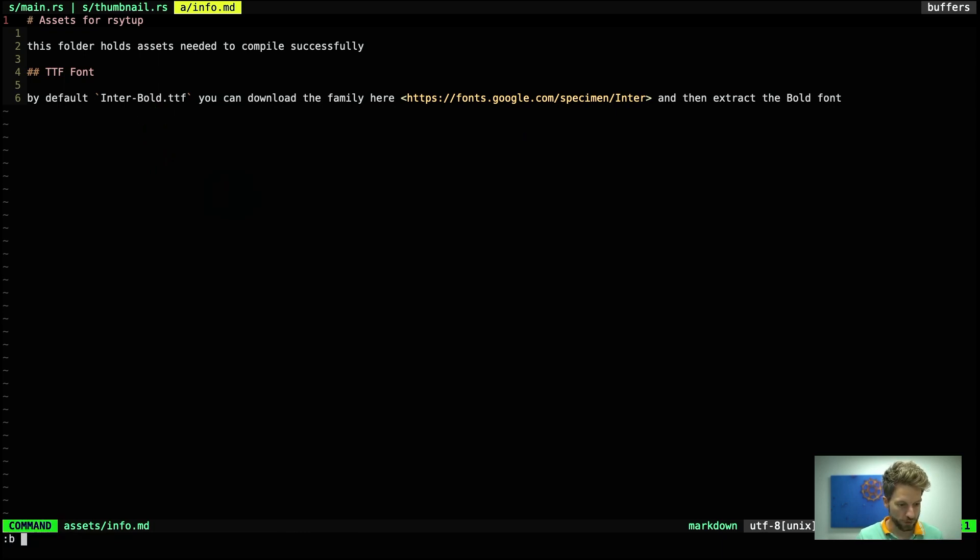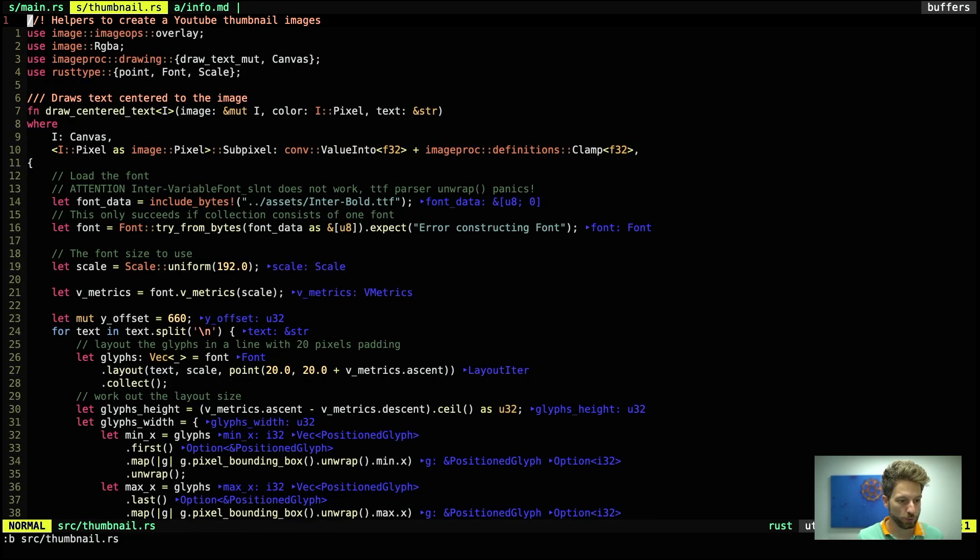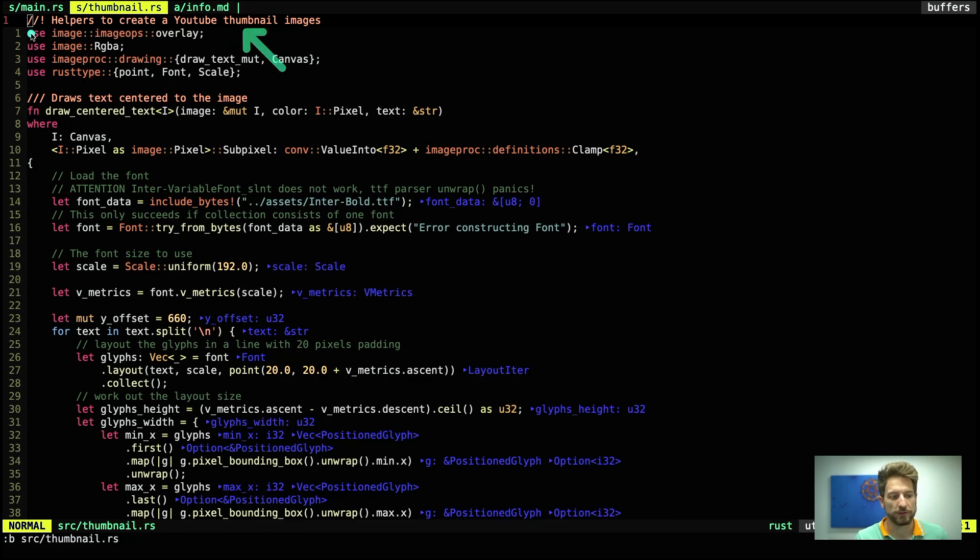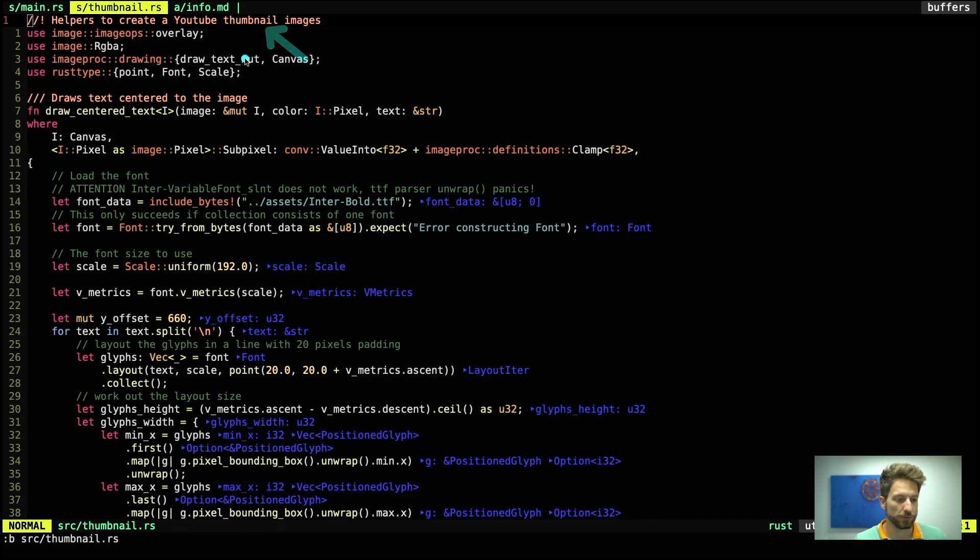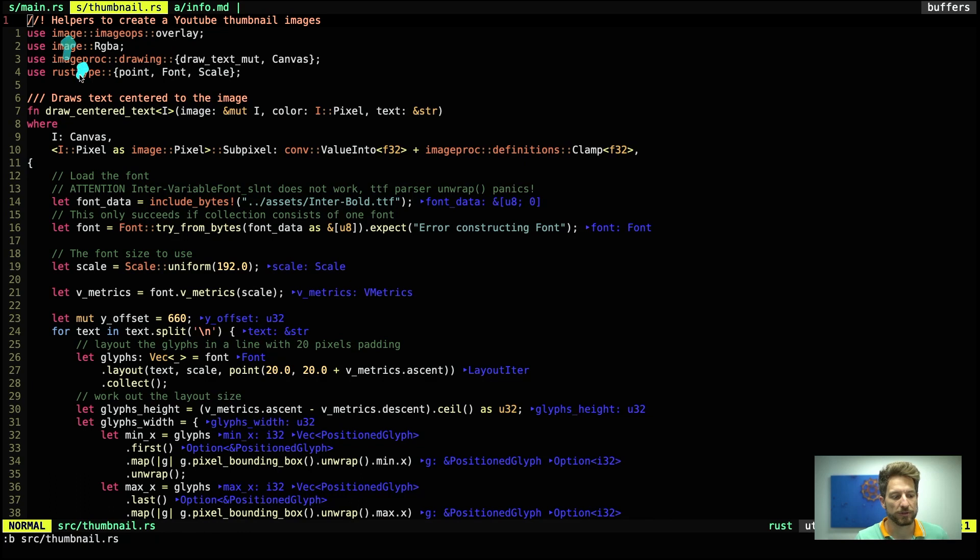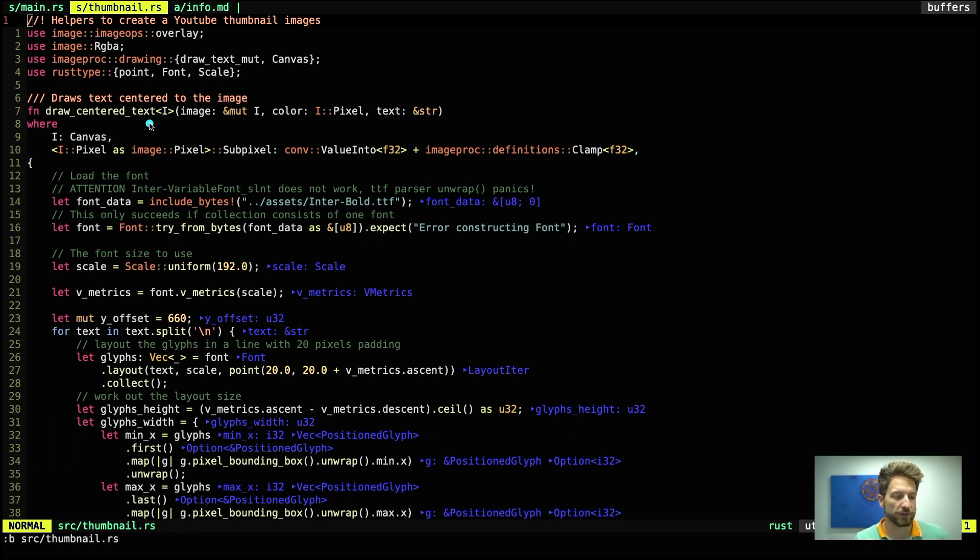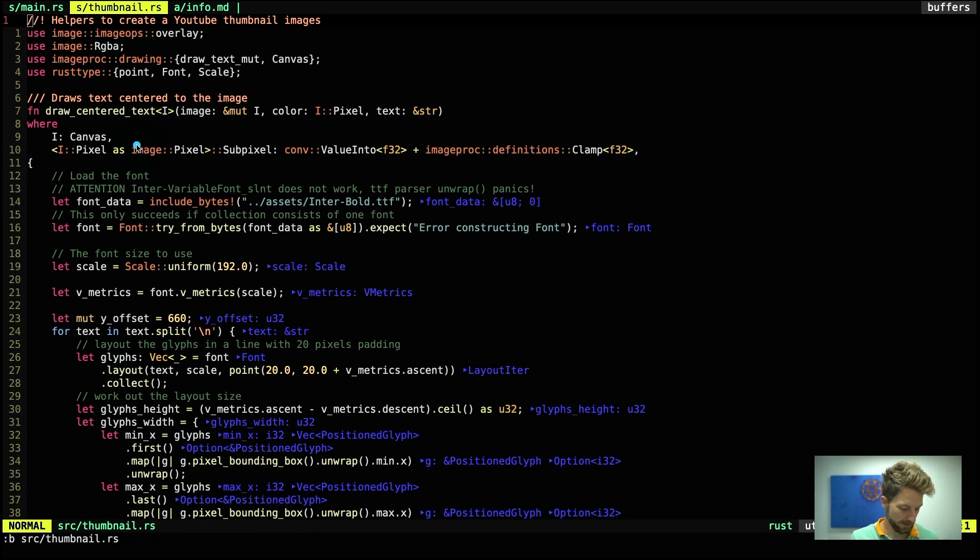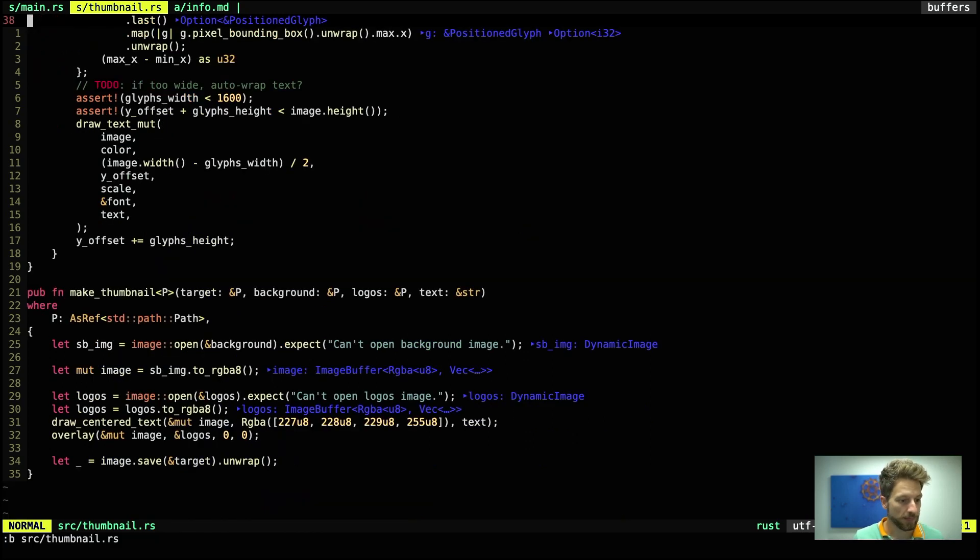Back to the thumbnail code. Cargo can create documentation for us and the first line uses the double dash exclamation mark to denote that this is the module's documentation. And then we already start importing the image crate, imageproc, and the rusttype elements that we will use further down. First function we can see is the draw centered text. And if we go further down we will actually see the makeThumbnail function, which is fairly straightforward.